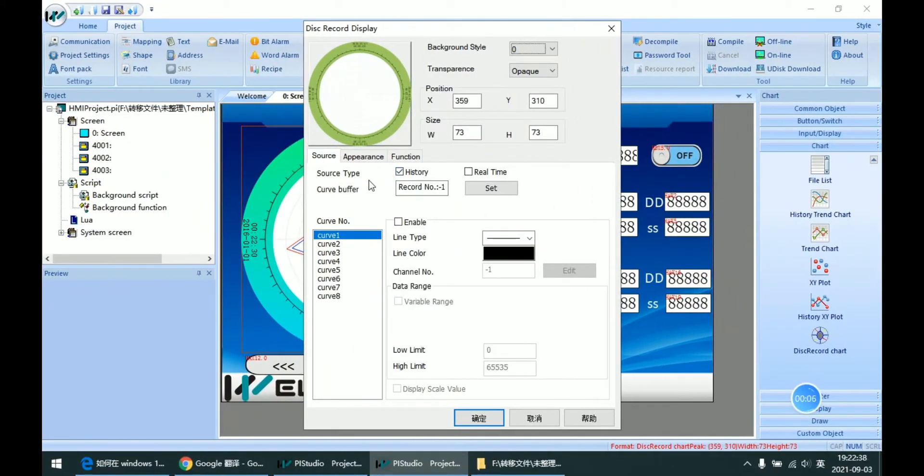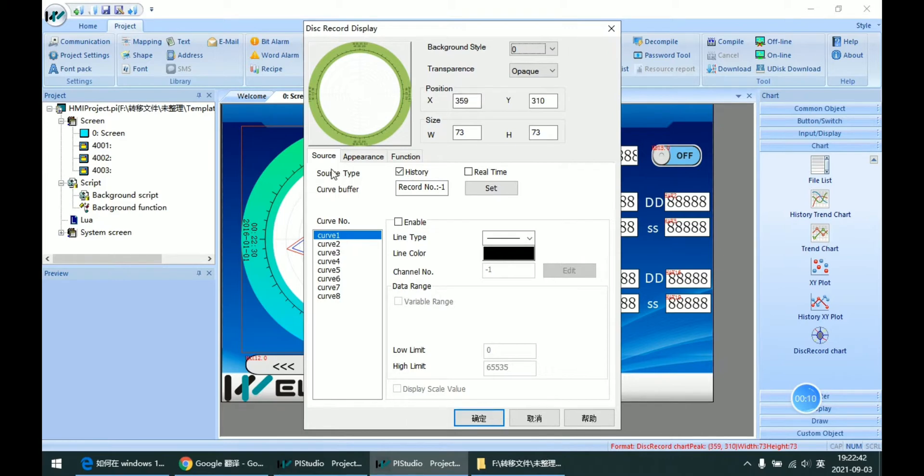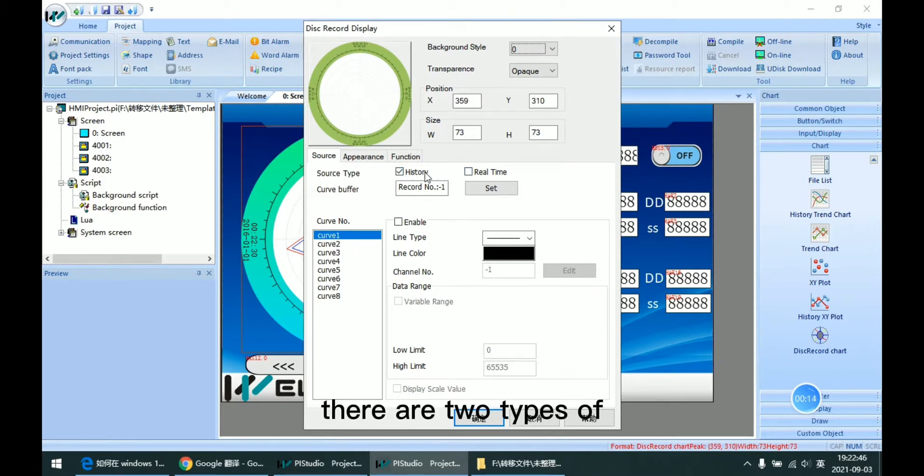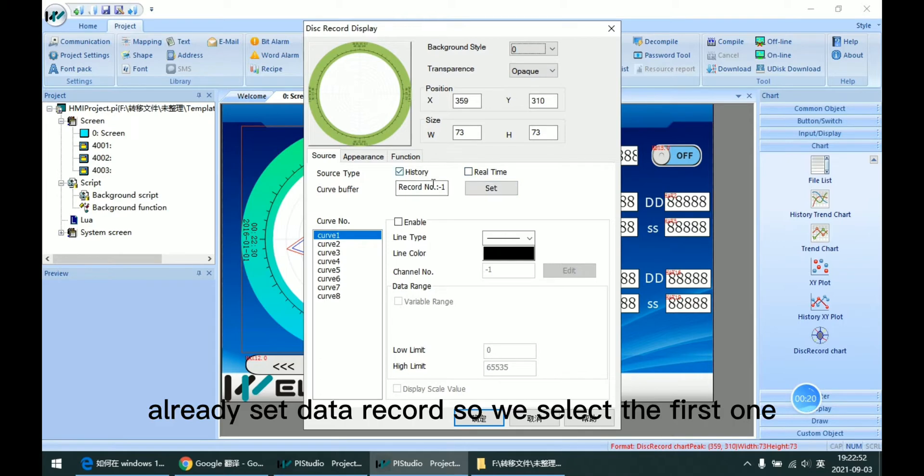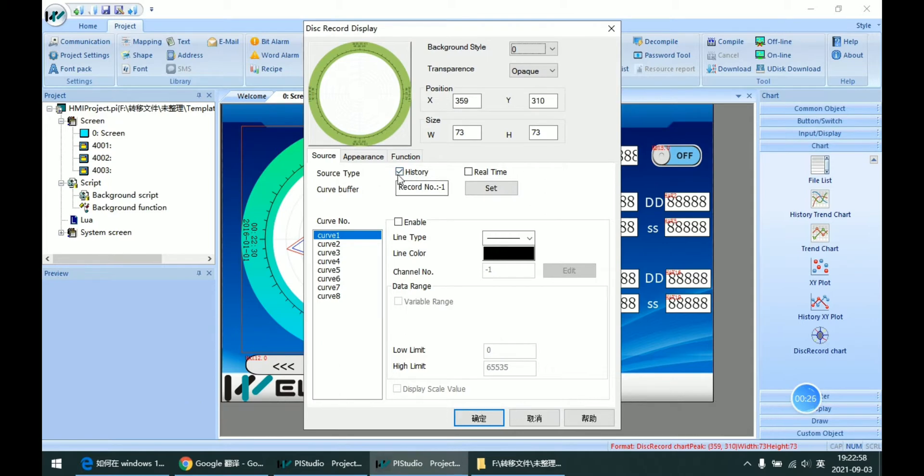In the object settings, we can see there are two types of data sources. Because we just already set the data record, so we select the first one. This is for the data record.